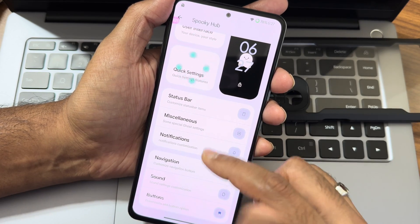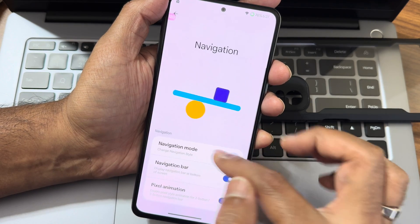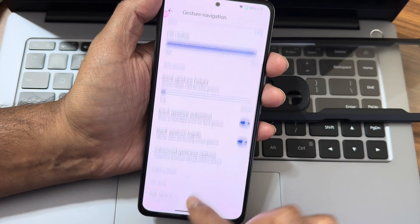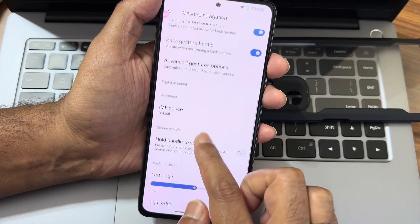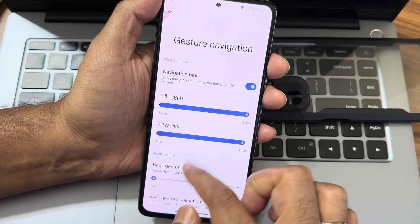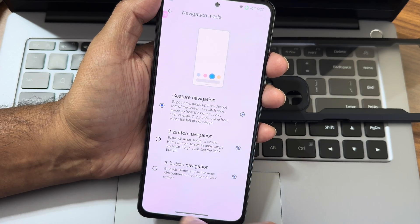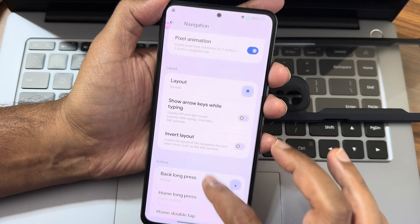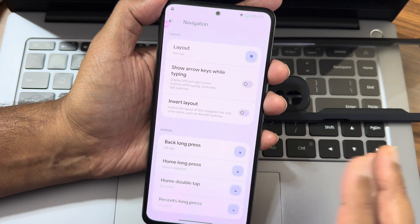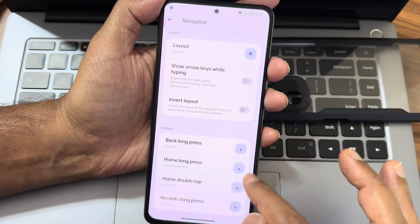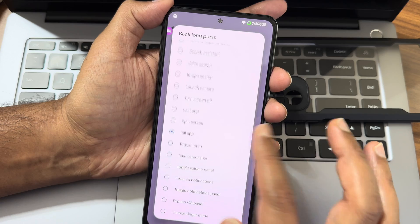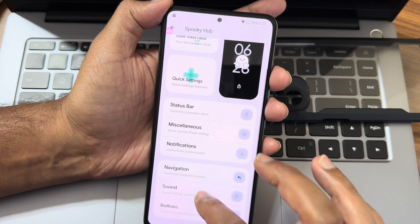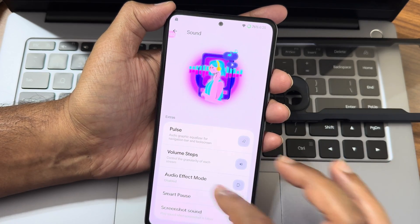Moving into navigation, the animation looks great. In gesture navigation mode, you can completely adjust the length and radius of the gesture bar. Navigation actions are also configurable - by pressing and long pressing home, double tap, or recent, you can assign different settings. Sound settings again have a cool animation. Audio effect modes include dynamic mode, bass boost mode, and software mode.